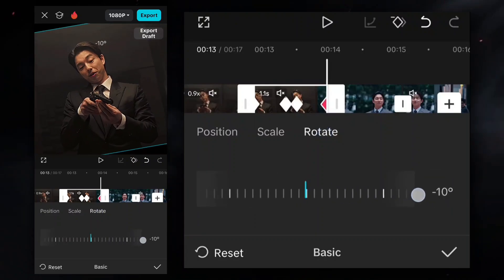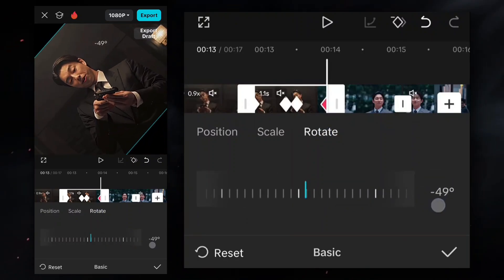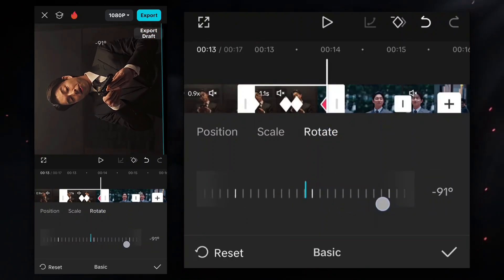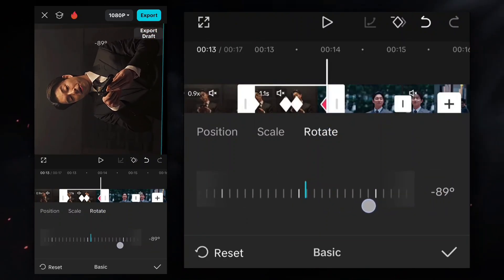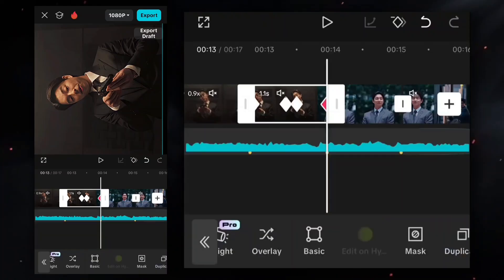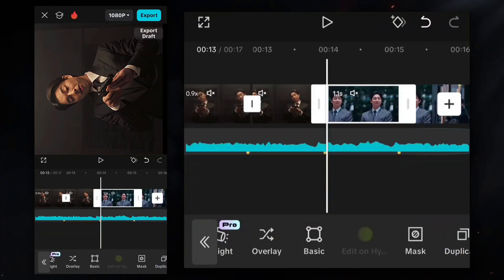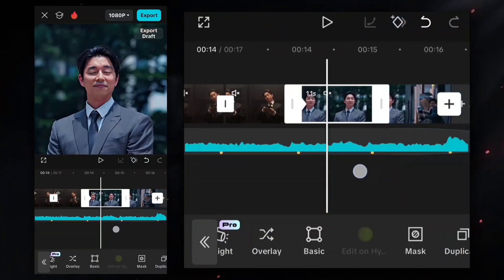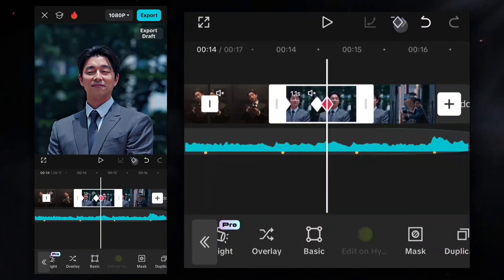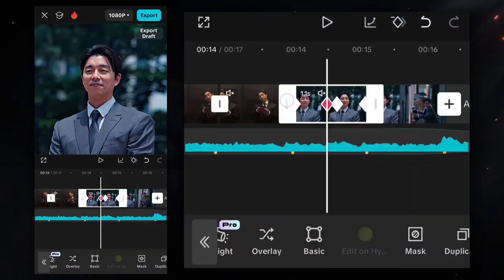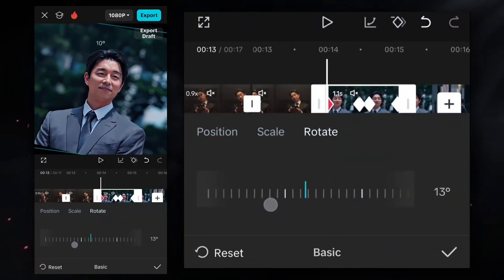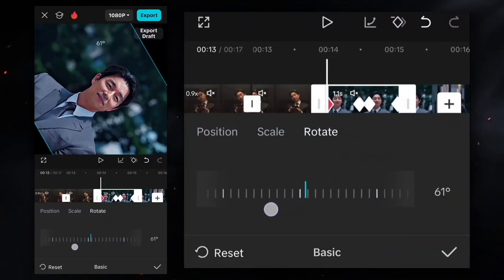Now here I rotate it to the left side. So for the next clip, I have to rotate it to the right side for a smooth transition — like this.